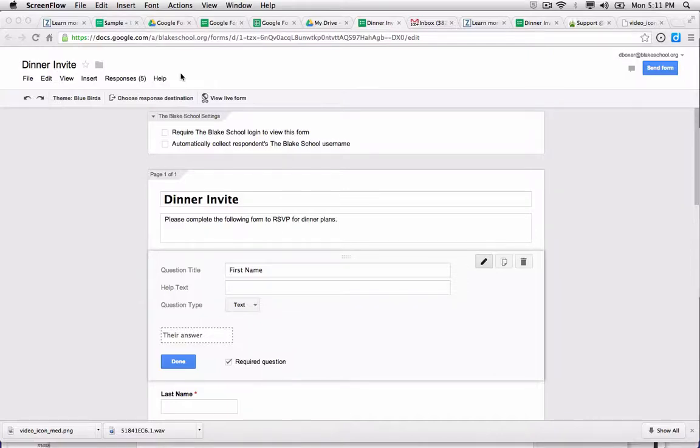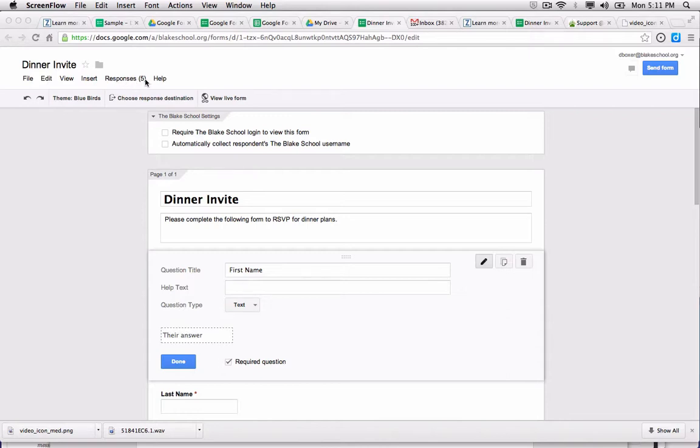You've created a form, you've sent it out, and now your responses are starting to come in. You can see all those responses and the number of responses right here in the menu in your Google Form editor. It shows me that I've received five responses today.